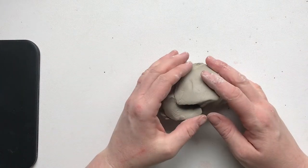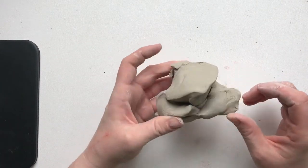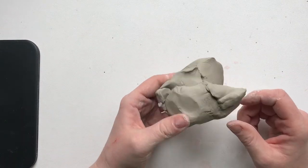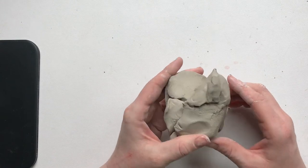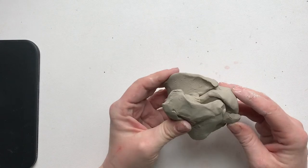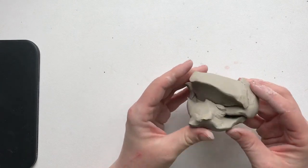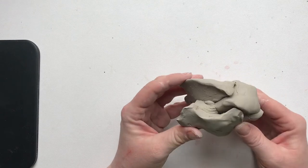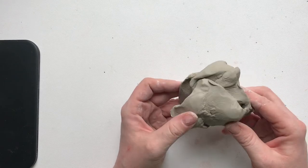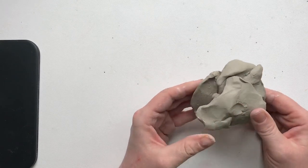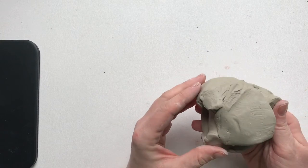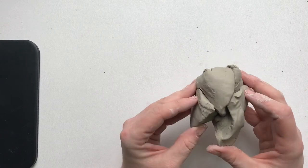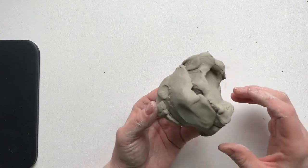All right, so I hope you're ready to start making a pinch pot. Pinch pots are really fun. They are one of the easiest ways to make a vessel out of clay. And anybody can do this. I do this with my kindergartners. I've even done it with preschoolers. So anybody can make a pinch pot. They're a lot of fun and I'm going to show you how.